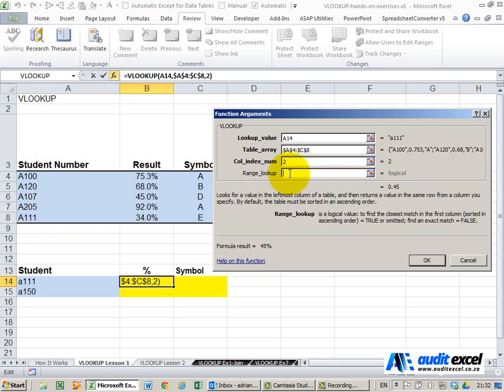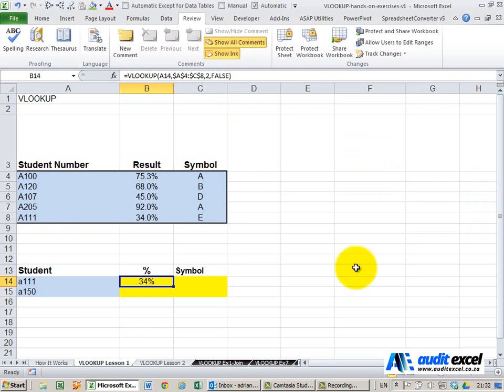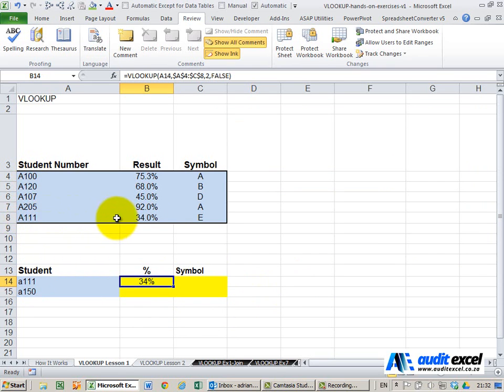So what I'm going to do is I'm going to put false here or you could have put a zero and when I click OK you'll see it brings through 34%. A111 is that one there, there's the 34%.